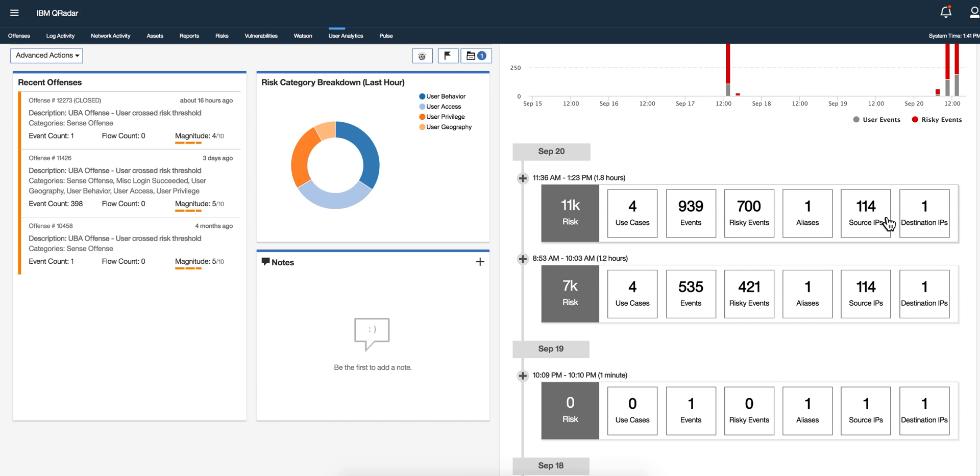So let's say that the user works from, and in this particular case from 11:36 to 1:23, 1.8 hours, and then he stopped working let's say for 20 minutes. And in here we saw that he started early and he worked for 1.2 hours. So you can actually evaluate what the guy was actually doing in that particular period of time.